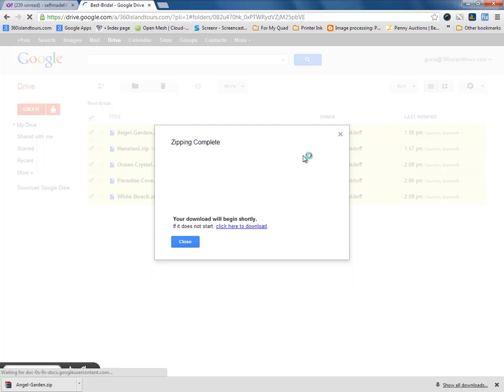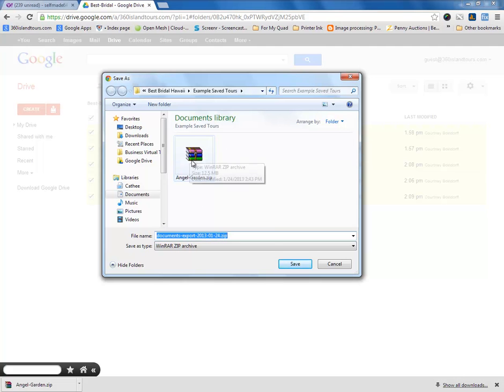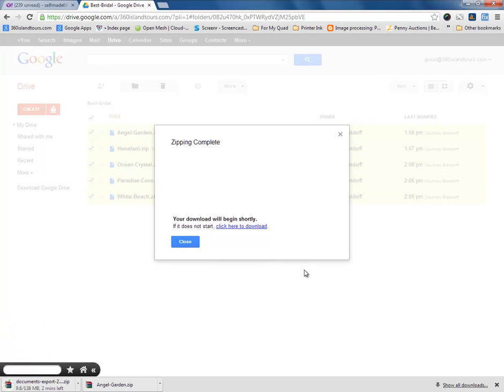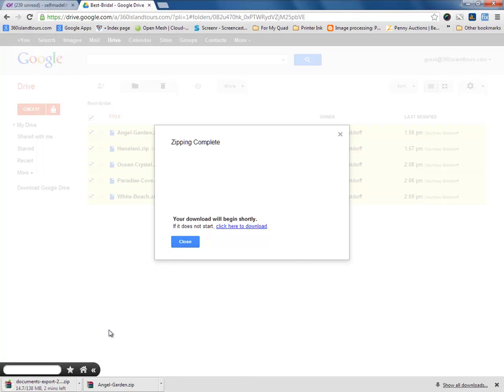And there we go. The zipping is complete. And now what it's going to do is it's going to ask where you want to save the files. Let's go ahead and save it into the same folder that we saved the original single tour. So, we go Save. This is 138 megabytes. What I'm going to do is I'm going to pause the video and just make it, I'll come back and it will be finished downloading.